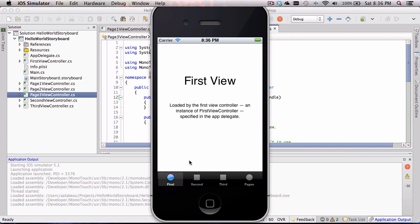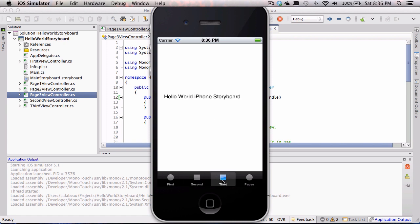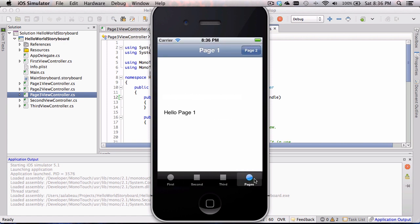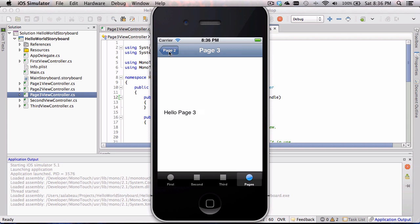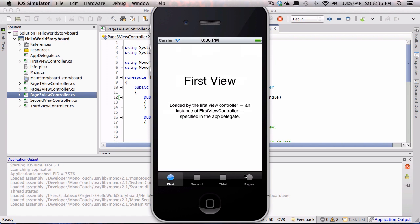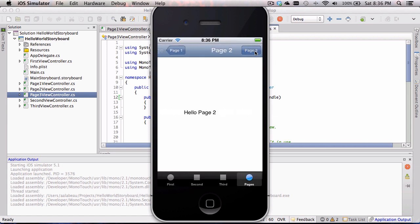We've got our iPhone emulator up. Going through here, we can see from our previous demo we had our first three tabs. Now we have our fourth 'pages' tab option. We have 'Hello Page One.' We can click the page two button and see 'Hello Page Two.' We can go back to page one for free — we didn't write any code to do that. Or we can go to page two and click page three and we're at page three. We can go back to page two and back to page one. So now we have both navigation through the tab controller and the navigation bar controller, which is really the goal of this video.